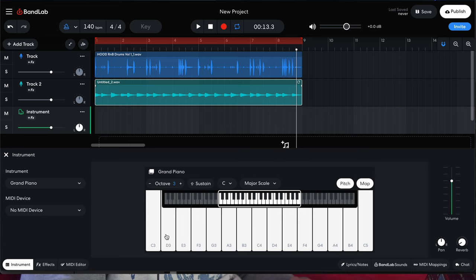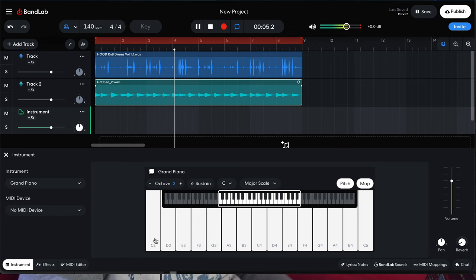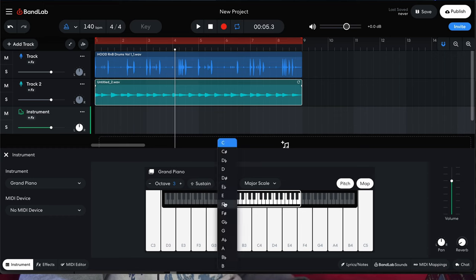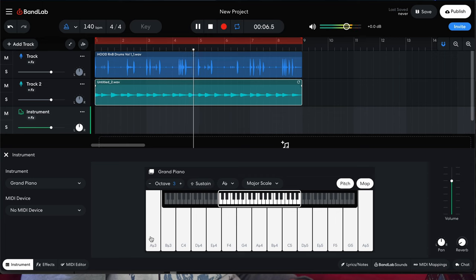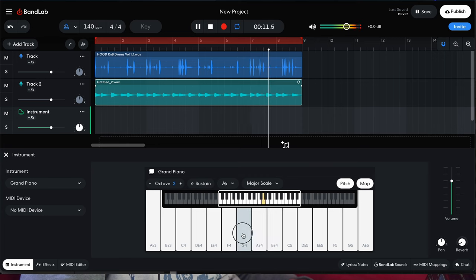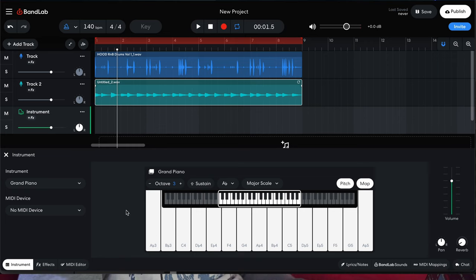Let's play along with our loop. You can notice right away that's not the key this loop is made in. If you don't know the key, just go ahead and play around with the different scales. Once you finally figure it out — I know that this was made in A flat major — you can just kind of match up your key that way.